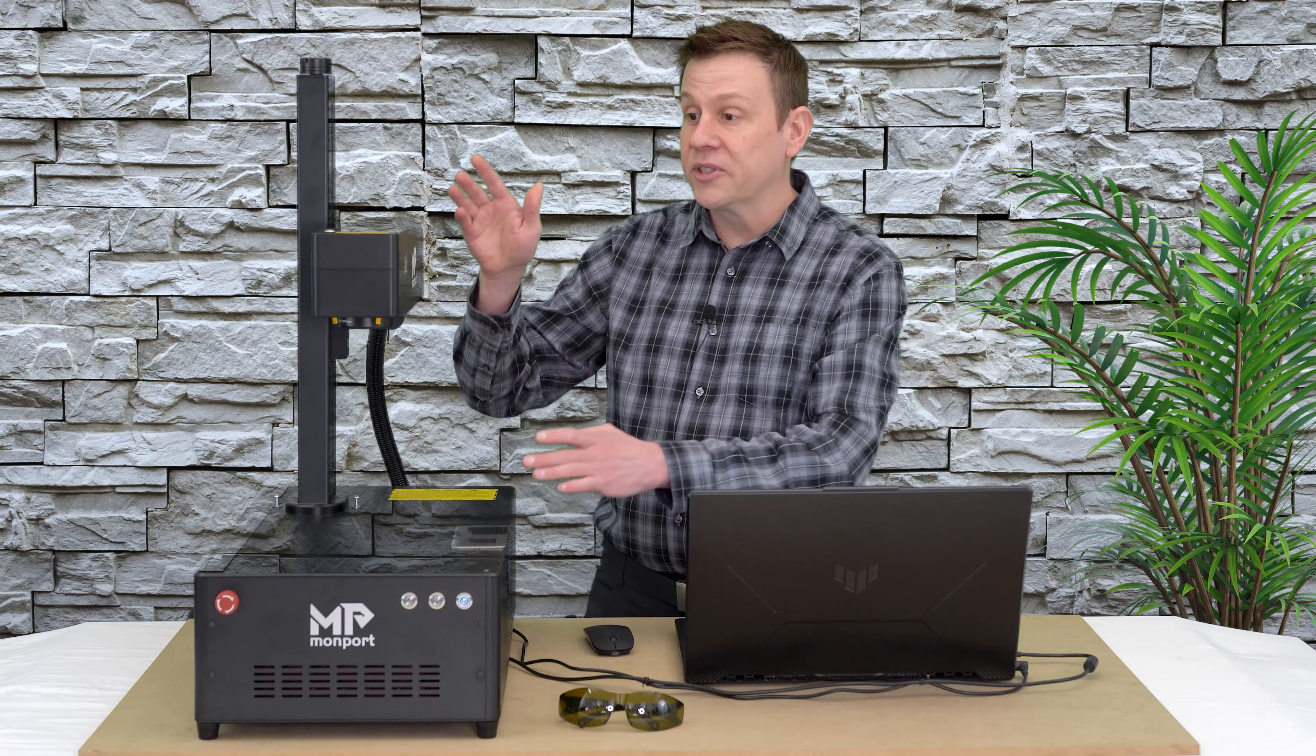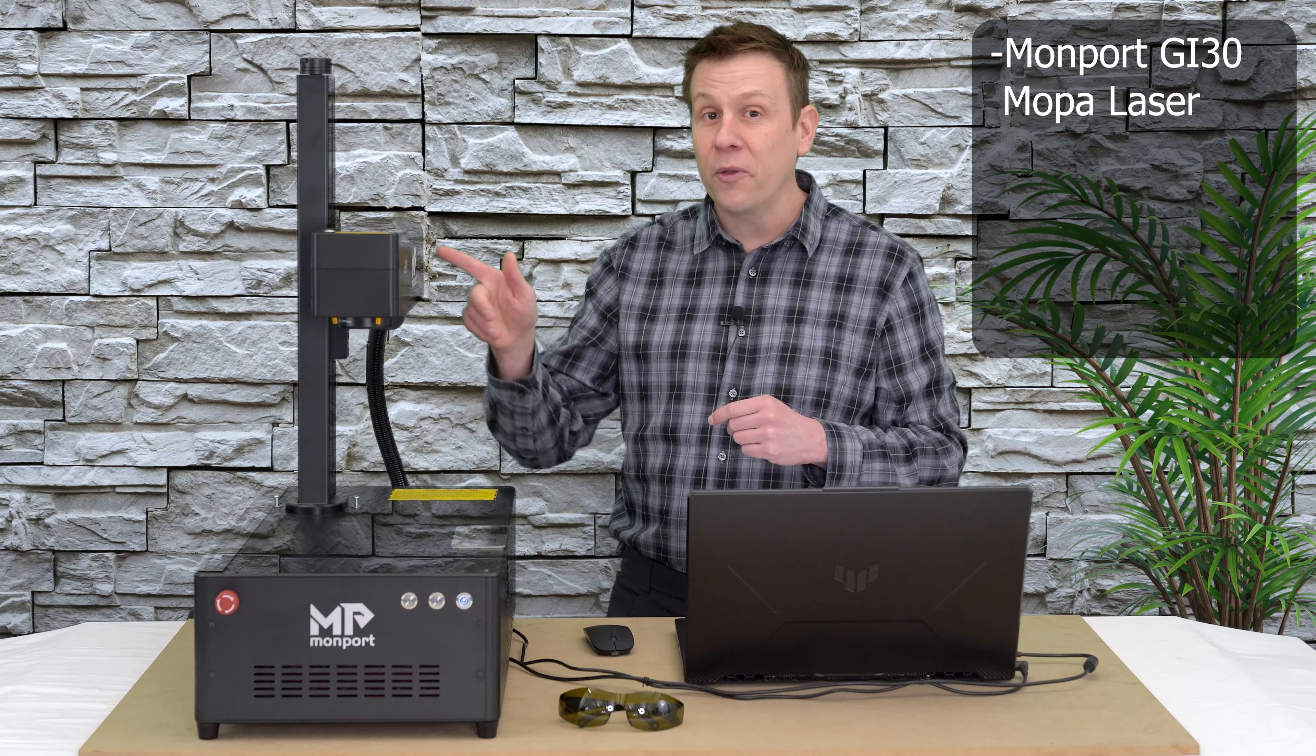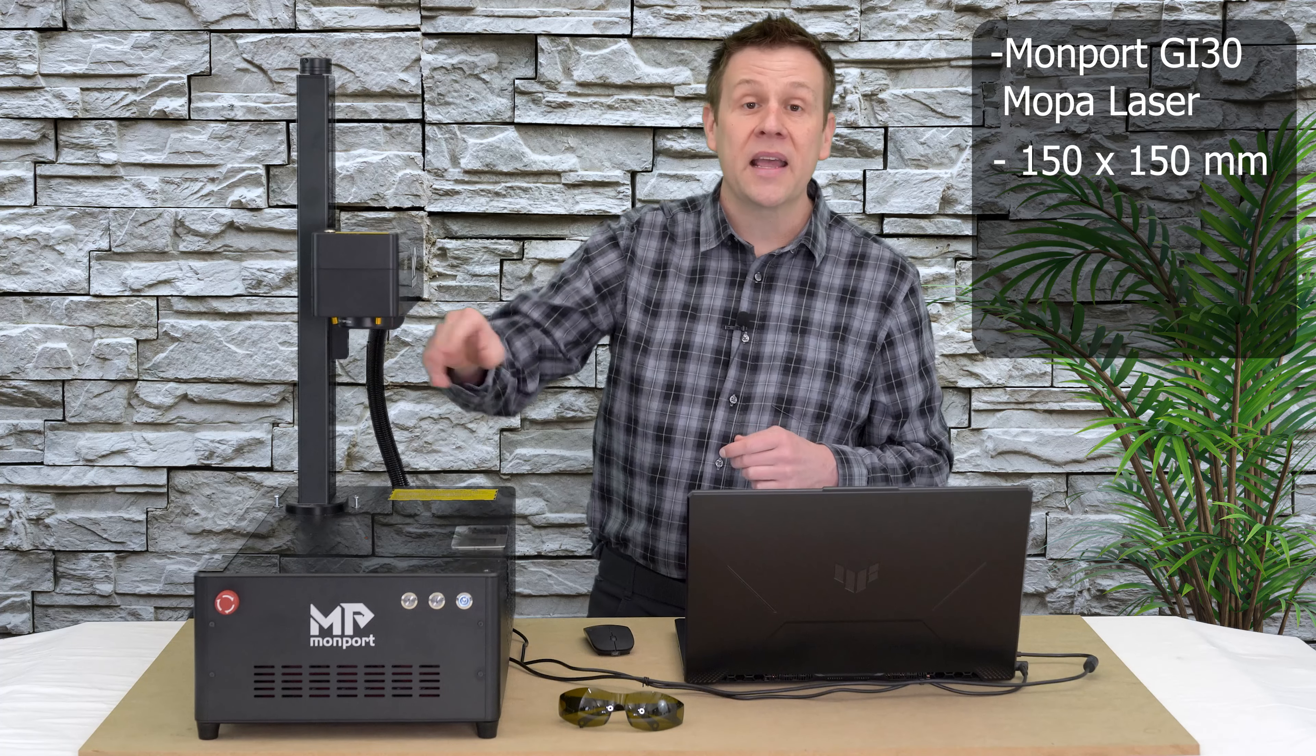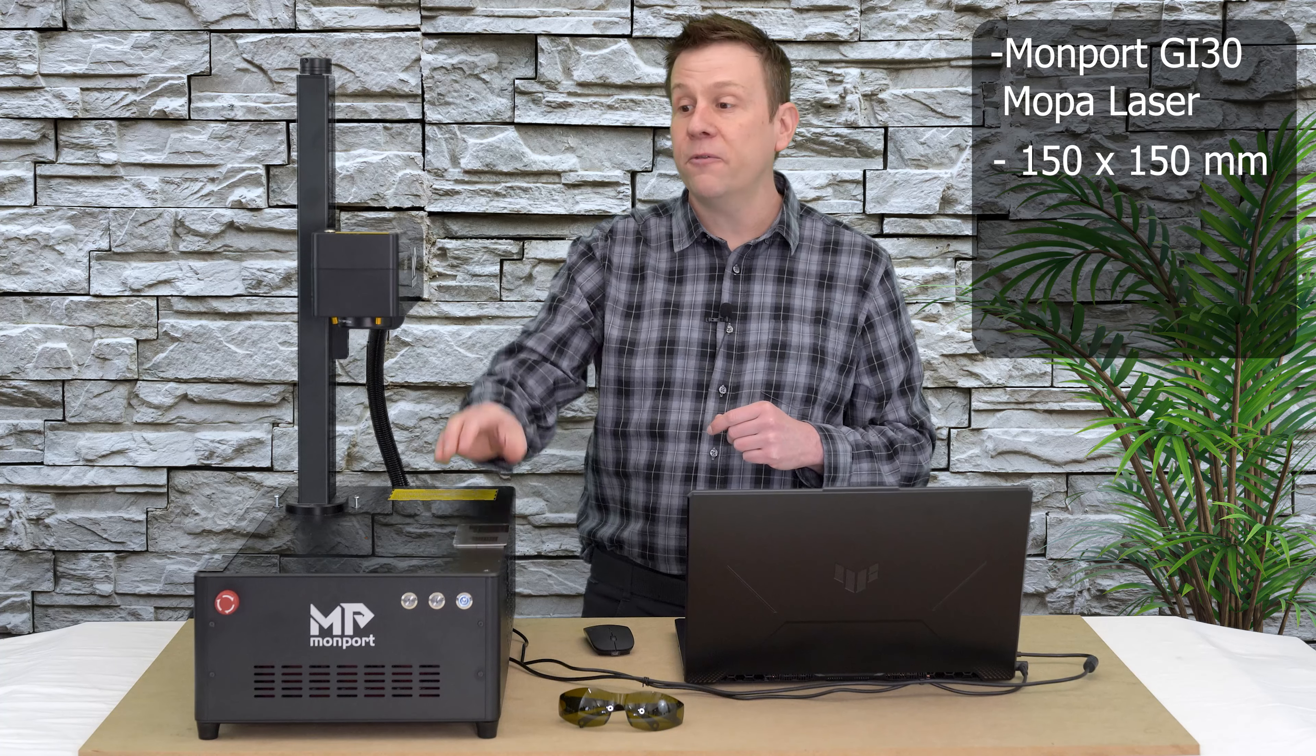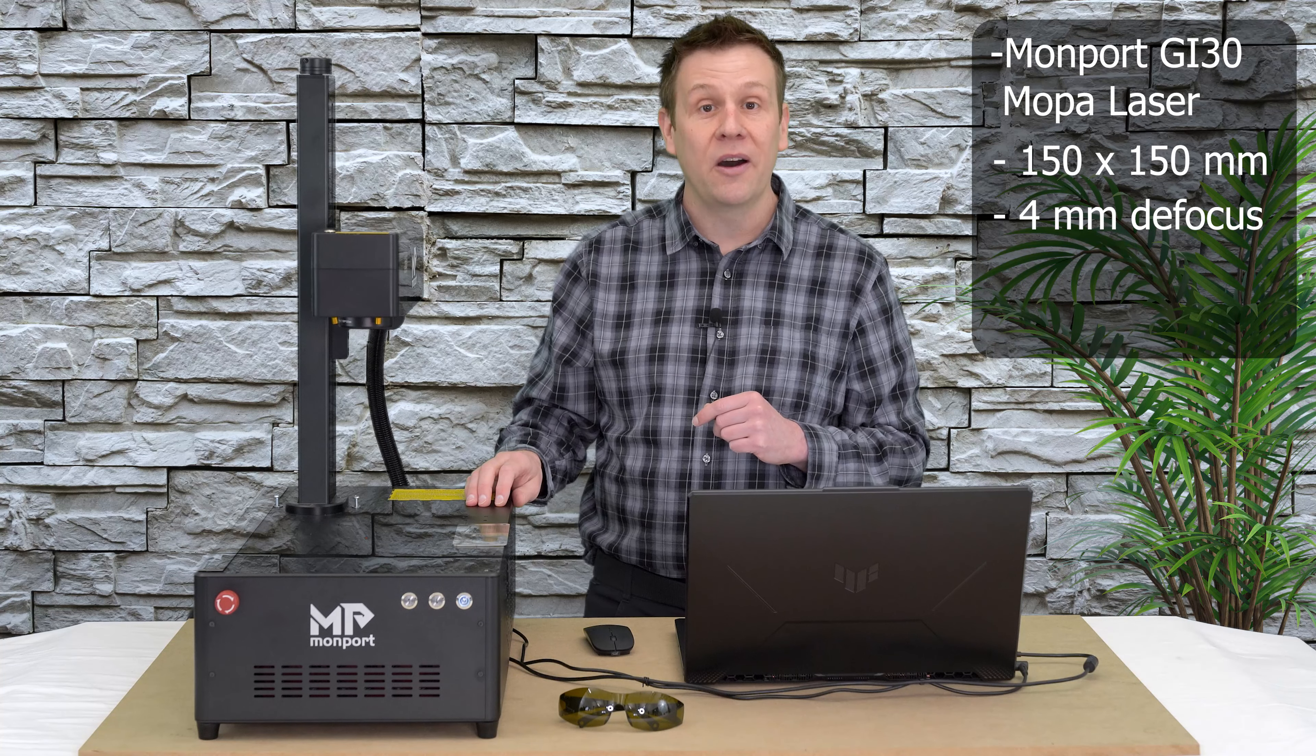The laser machine that I'm using is a MOPA fiber laser machine. This is the GI30 watt by Monport. If you'd like to know more about this machine, I will have a link in the video description down below. The lens that I'm using has a work area of 150 millimeters squared, and for my test card, I defocused my laser about three to four millimeters. That's one of the key ingredients to getting rich, bold colors.